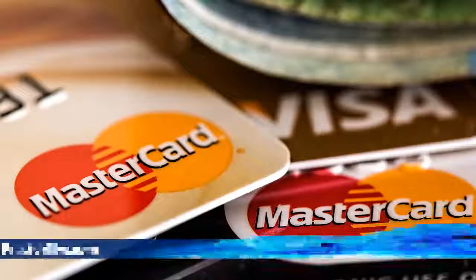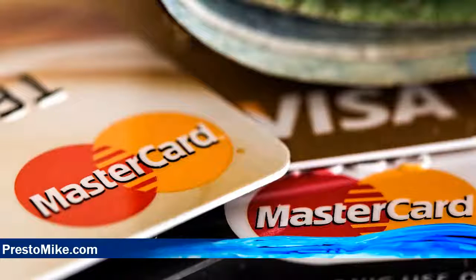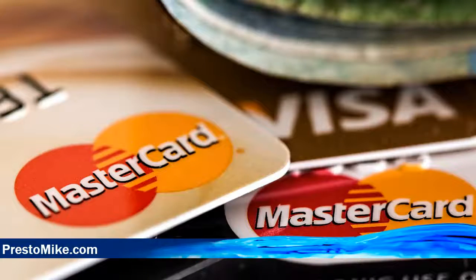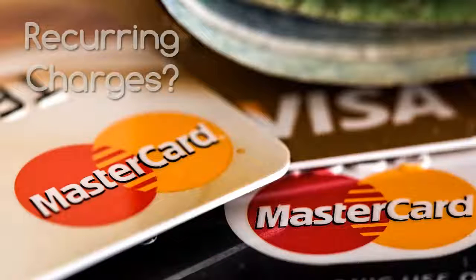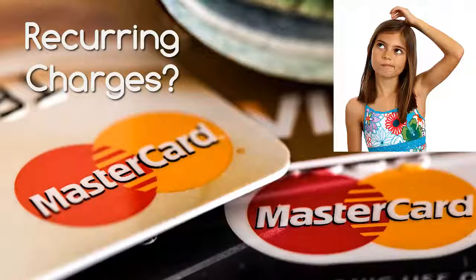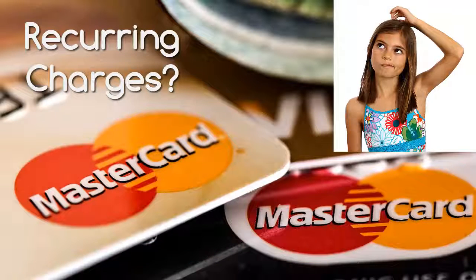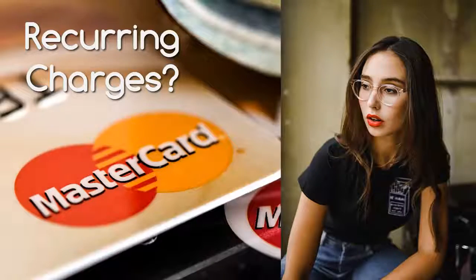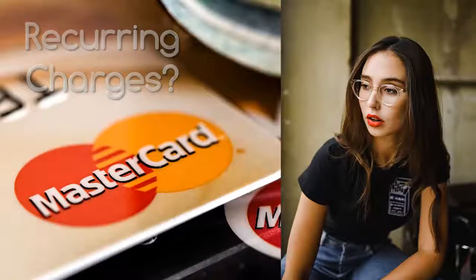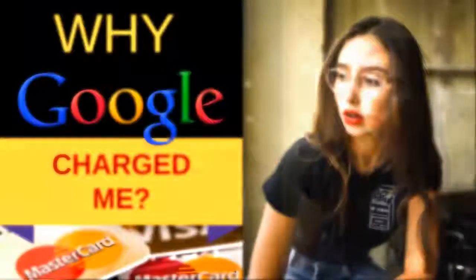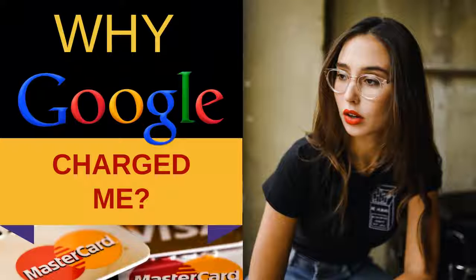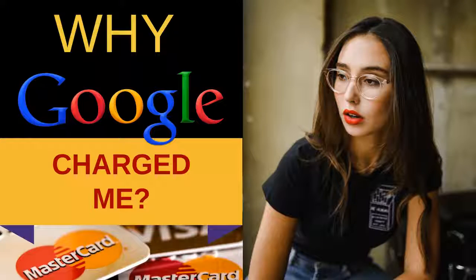Hi there, this is Mike from PrestoMike.com and welcome to another episode on my channel. Have you ever faced a situation where you see a credit card bill or your debit card bill and you see that there is some charge from Google you don't know what it is? Well, this video will tell you what those are and how you can avoid them.